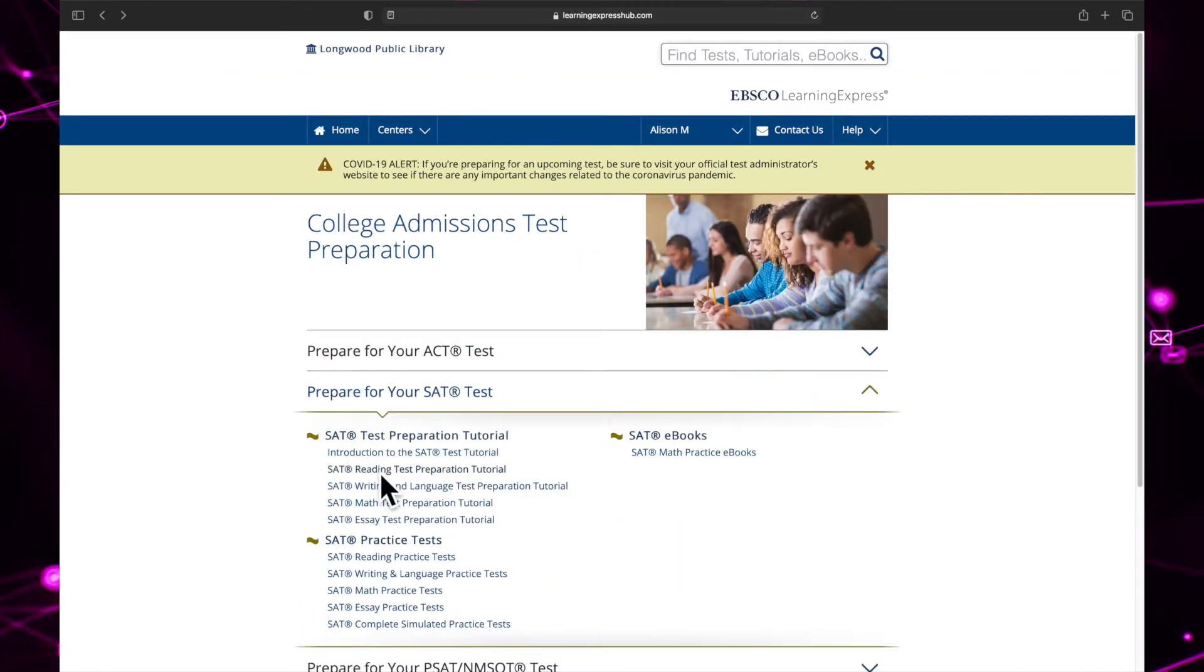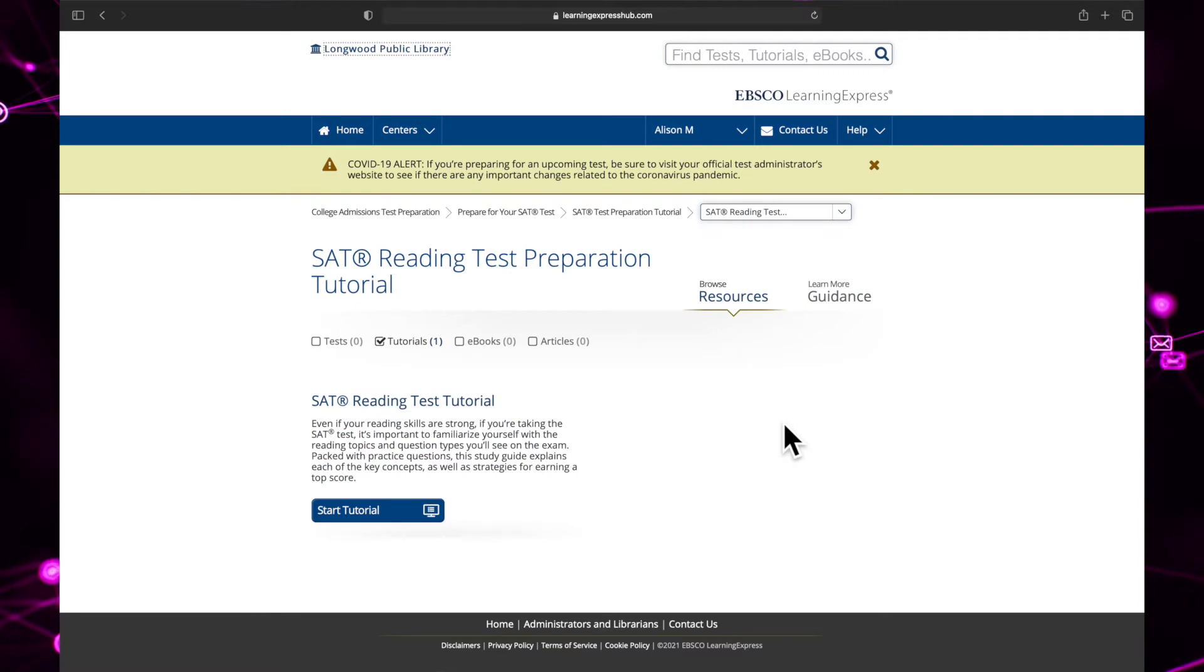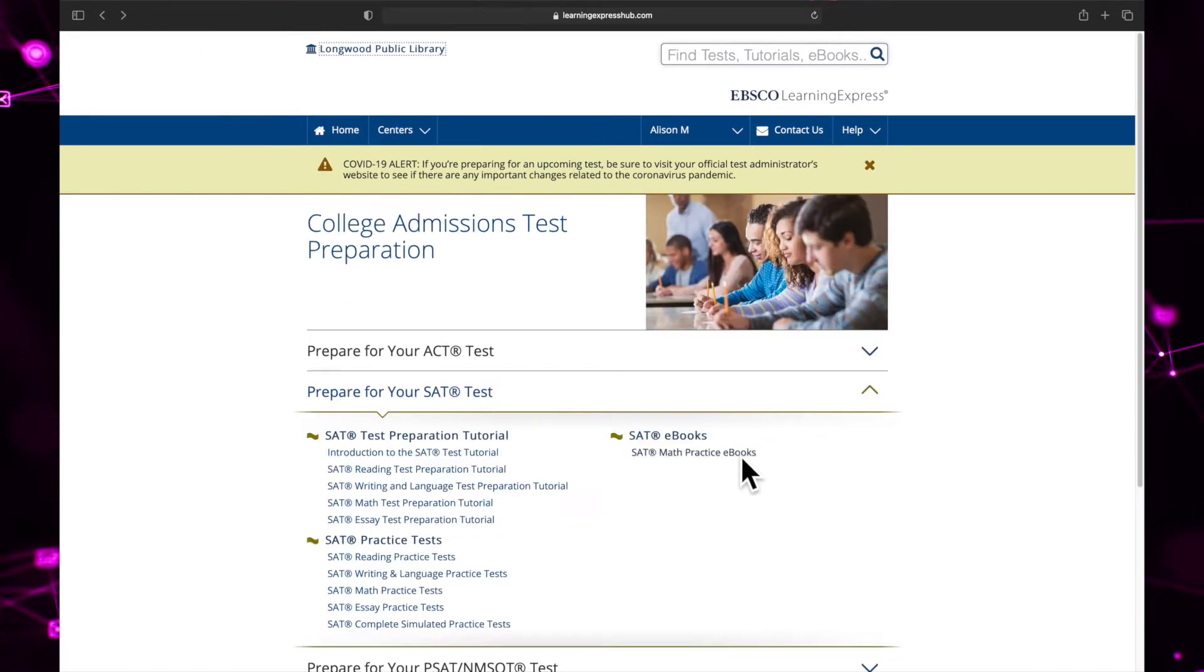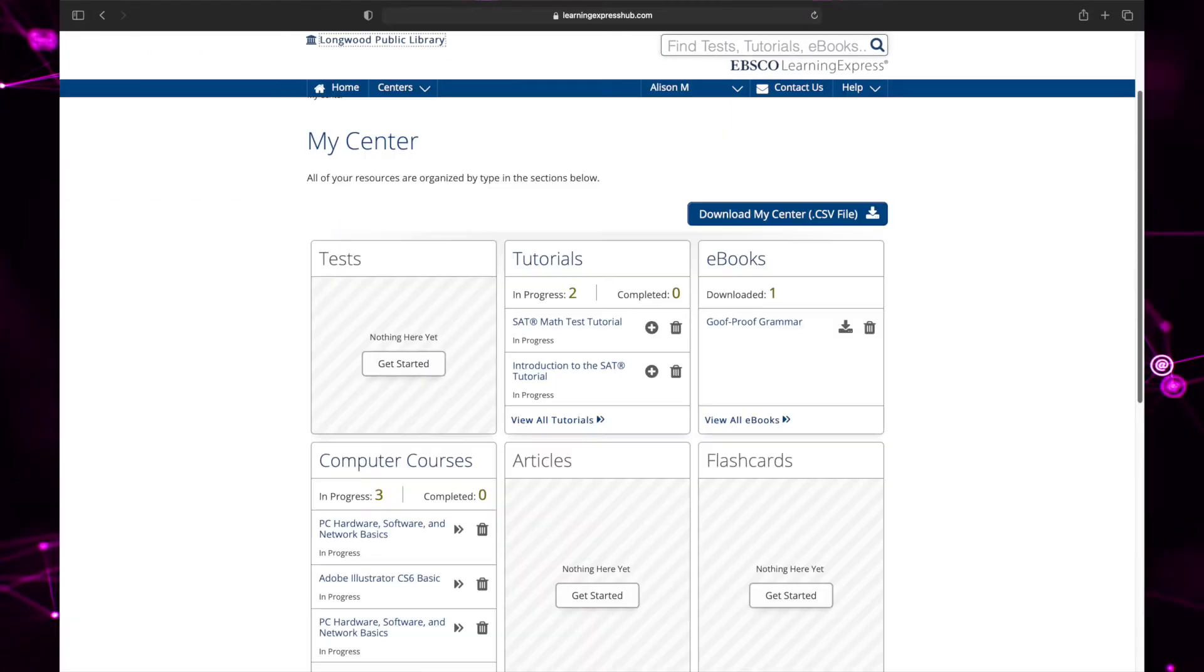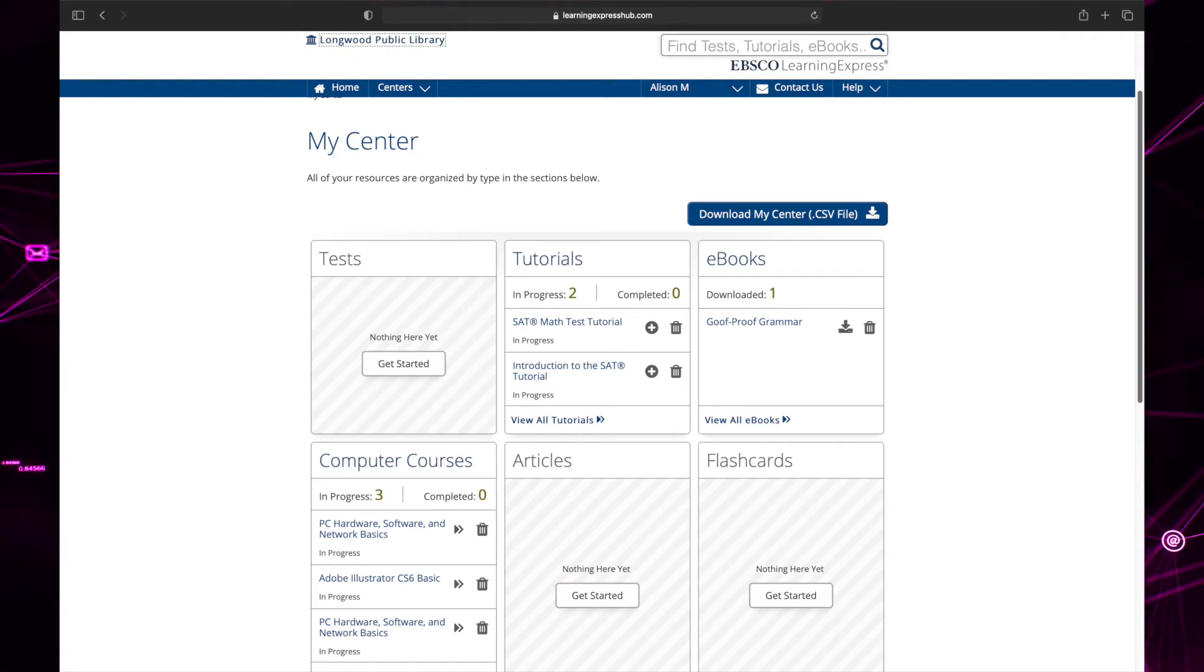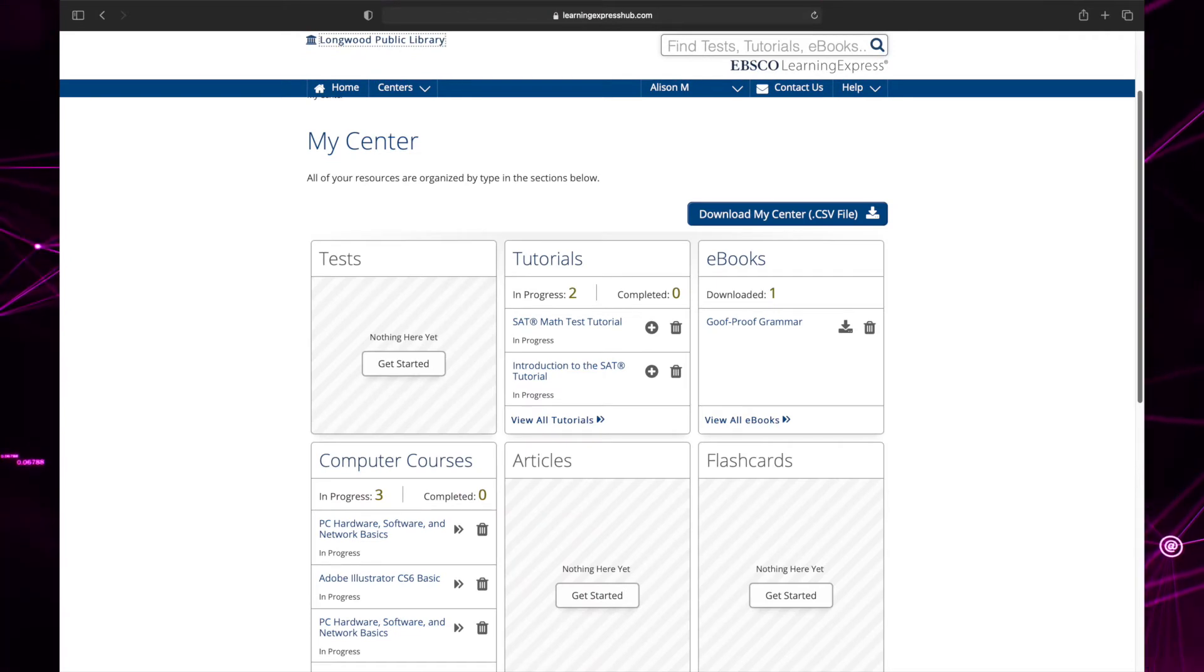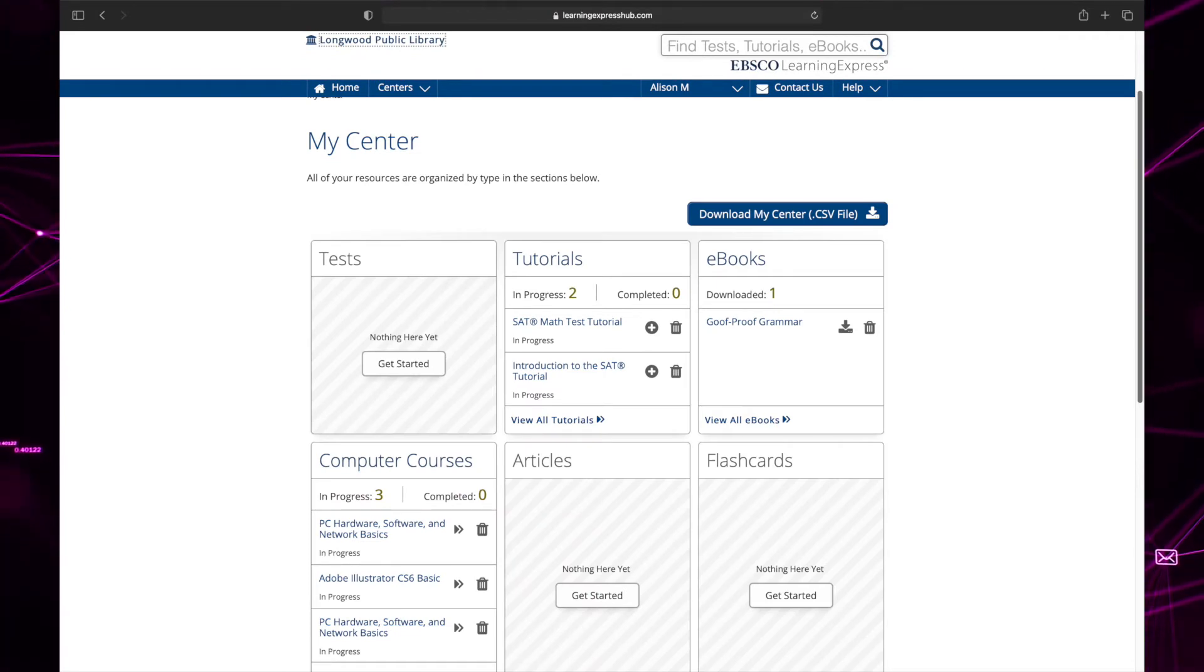The start button is always available, although it may have a different name depending on which type of material you are accessing. For example, the start button reads start tutorial for tutorials and download ebook for ebooks. Once you click this button, that resource will be saved to your account. We'll talk more about that when we discuss the my center area of your account.